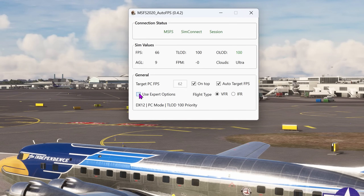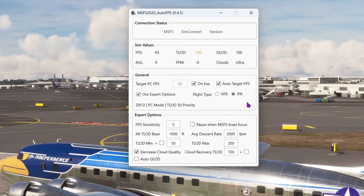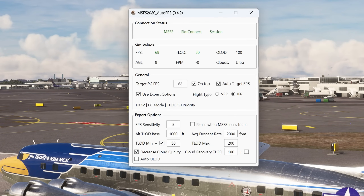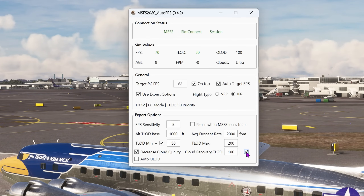Turning now to the expert options, a number of new parameters are available. Here you will see a TLOD min and a plus with a checkbox, and this function is available for both IFR and VFR modes. So what happens when we select the checkbox? This is effectively a buffer — it allows the program, if there's enough FPS headroom, to add 50 to the texture level of detail rather than just maintain it at the minimum when your system could do more. Perhaps at one airport you've got no headroom, so it would leave it at 50 — the minimum. But at another airport with far less traffic, you'd benefit from greater textures and more detail. Note you have very much the same functionality for cloud recovery texture level of detail, and it's just a checkbox that you can tick or leave unchecked.